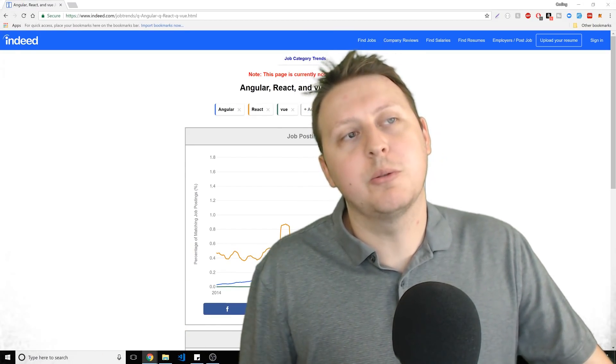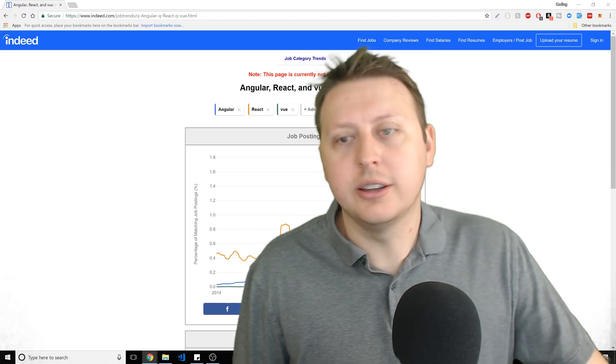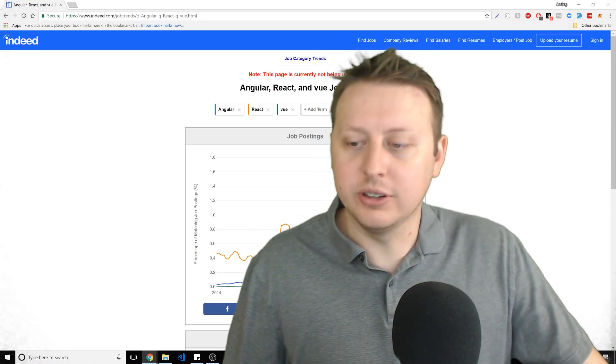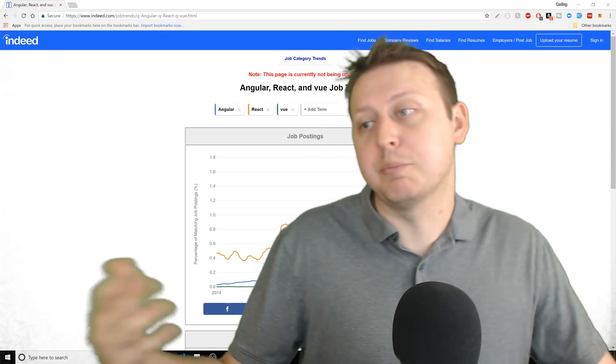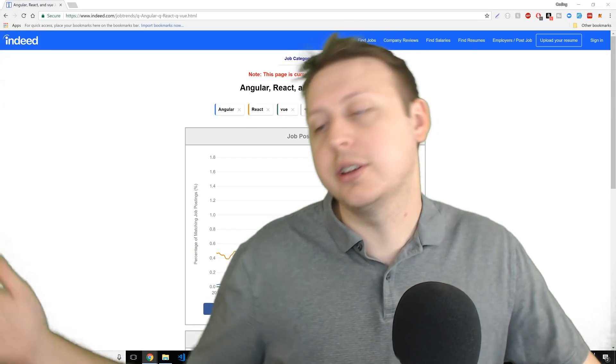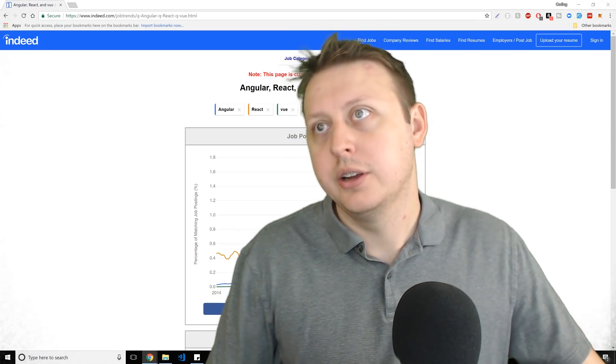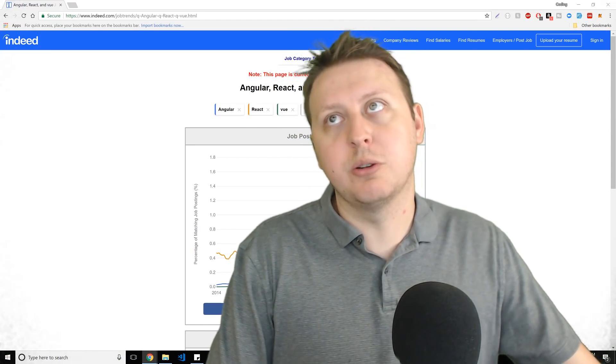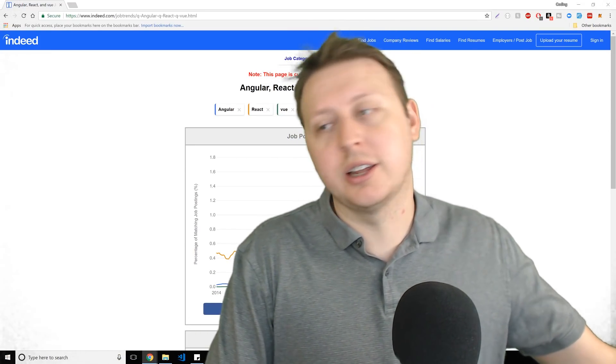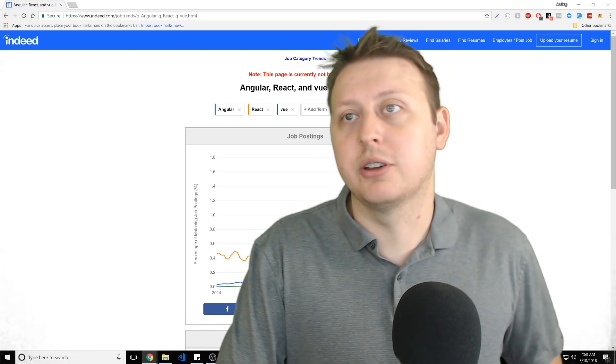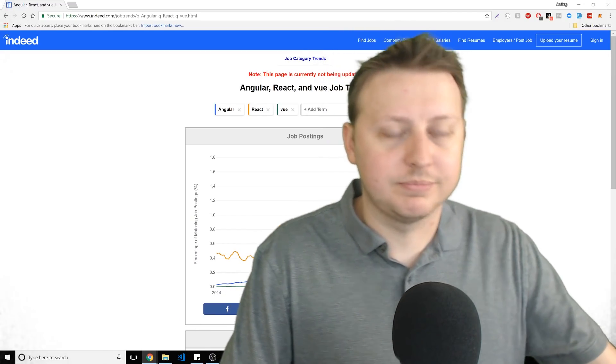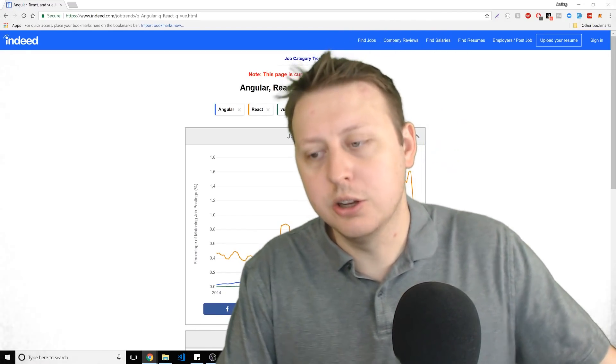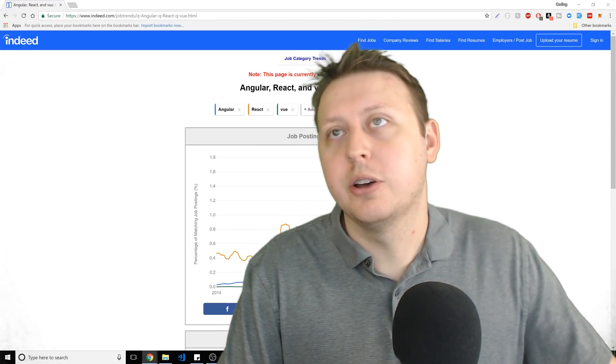At least when you work with something like Angular, you know that they are consistently, they have dedicated teams who are paid to consistently make it better. And sometimes when you go with React, you use a lot of these other third-party libraries that are a little bit not always there.